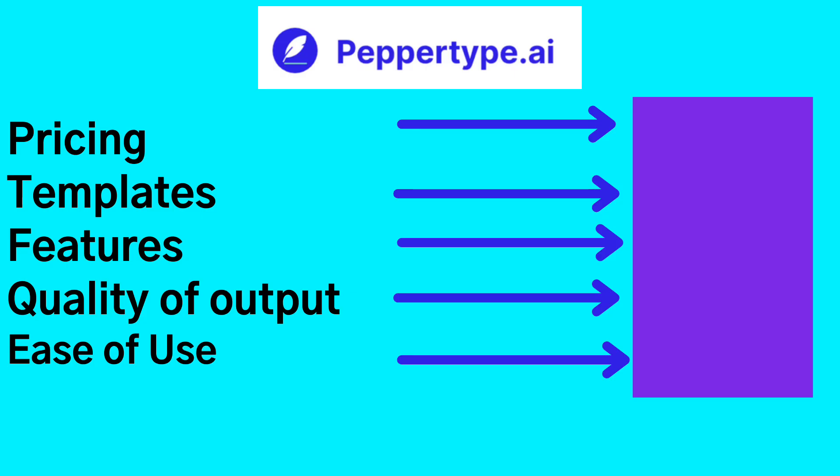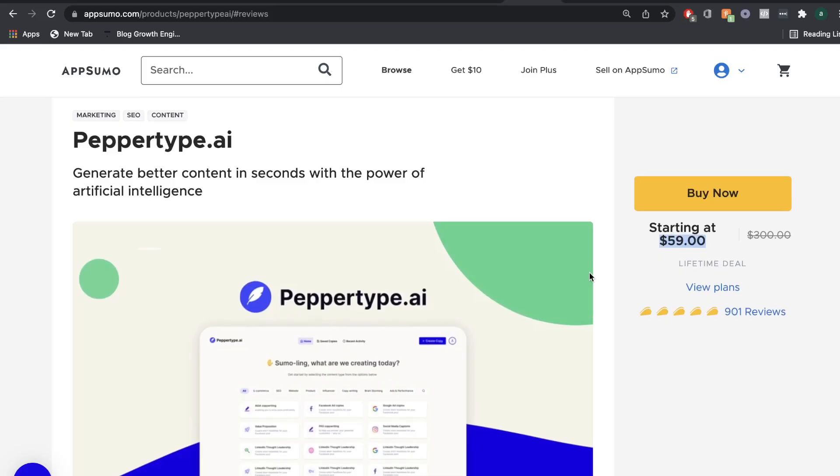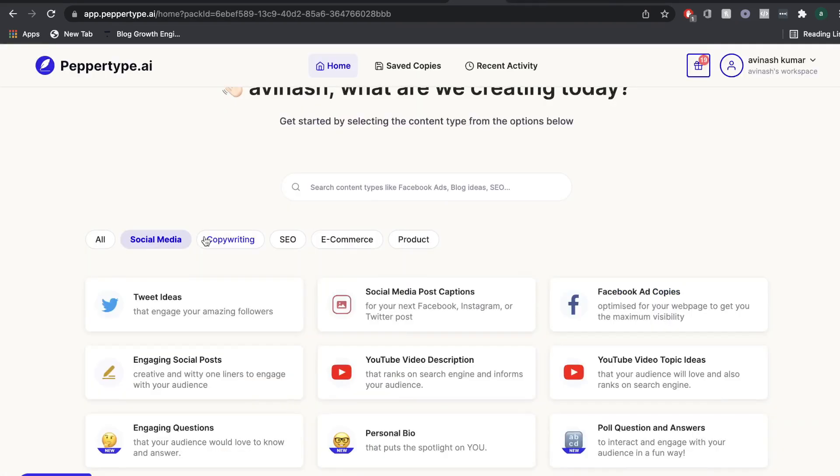So let's go ahead and take a look at the templates, the features, and the quality of output that you can expect when using PepperType AI. If the lifetime deal is still available, I'll leave a link in the description below.